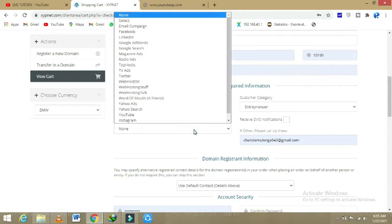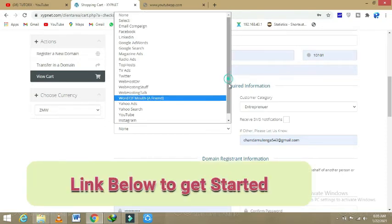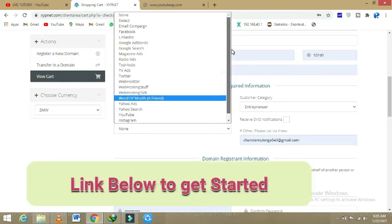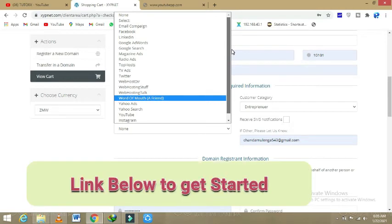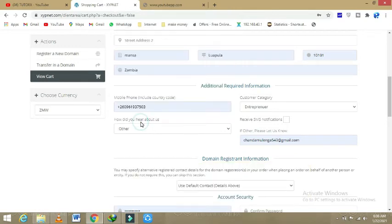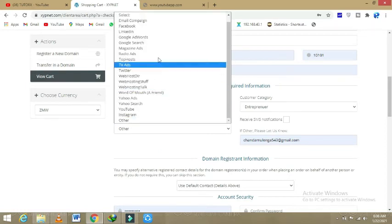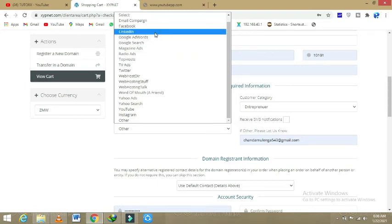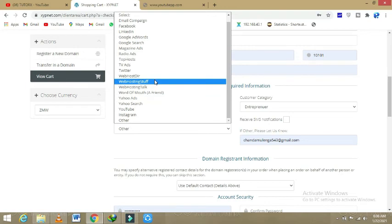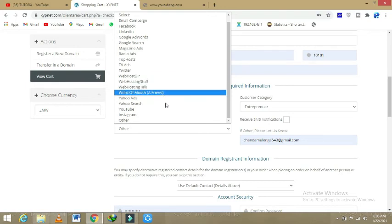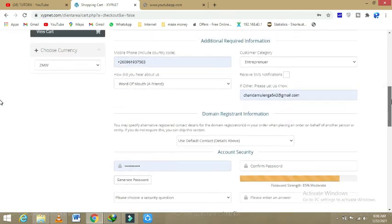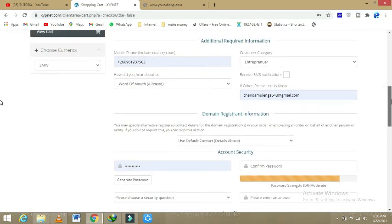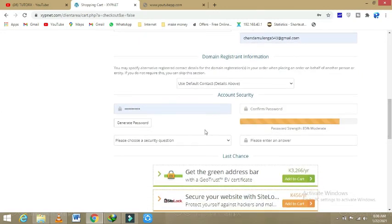Then you obviously put in how you heard about them. So if you guys heard this from me, you have to come on the down button here on 'other.' That's what you do if you heard this from me, because the options that are available are email campaign, Facebook, LinkedIn. So if you heard it from others, it's here, or you can come on word of mouth, whichever one. You can either choose word of mouth.